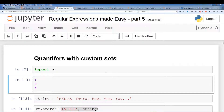What's going on guys? In this video we'll be going over quantifiers with custom sets. Last video we were introduced to custom sets and now we're going to utilize quantifiers with custom sets.